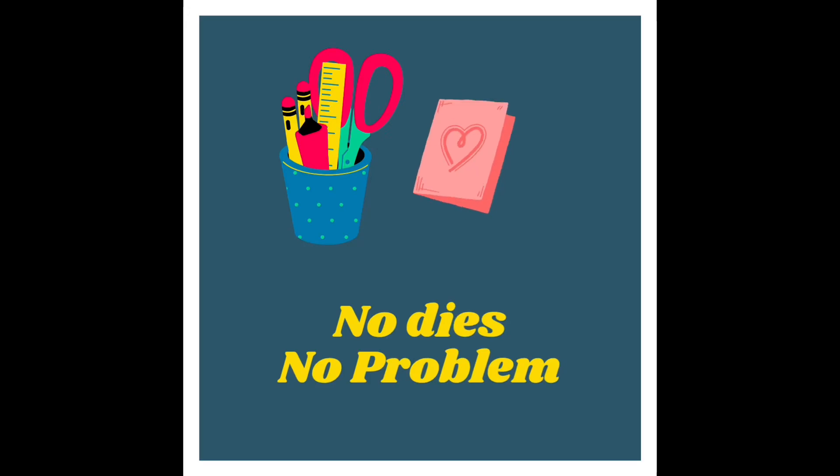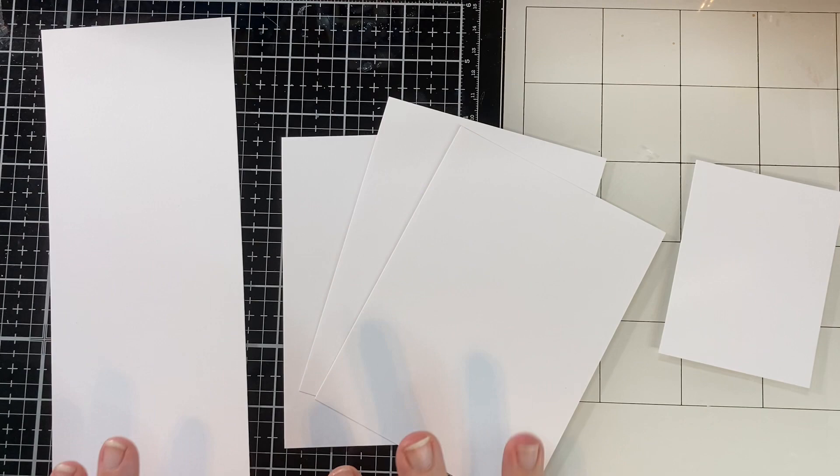Hey, it's Biddy Penny. Welcome back to my channel. Today it's no dies, no problem and we're going to make some Christmas stockings.